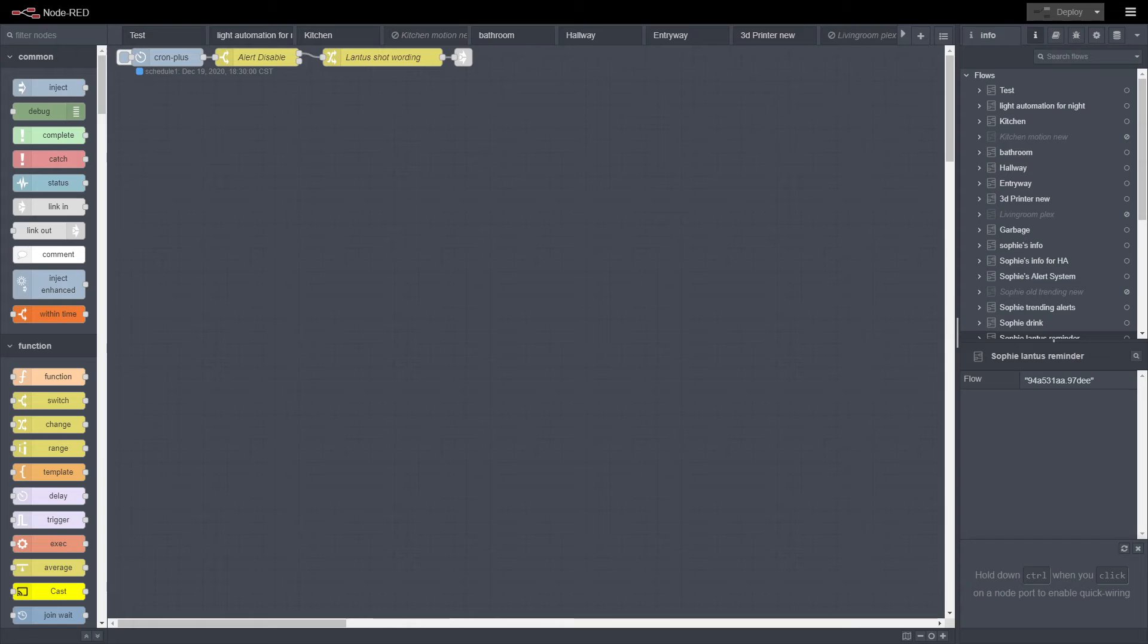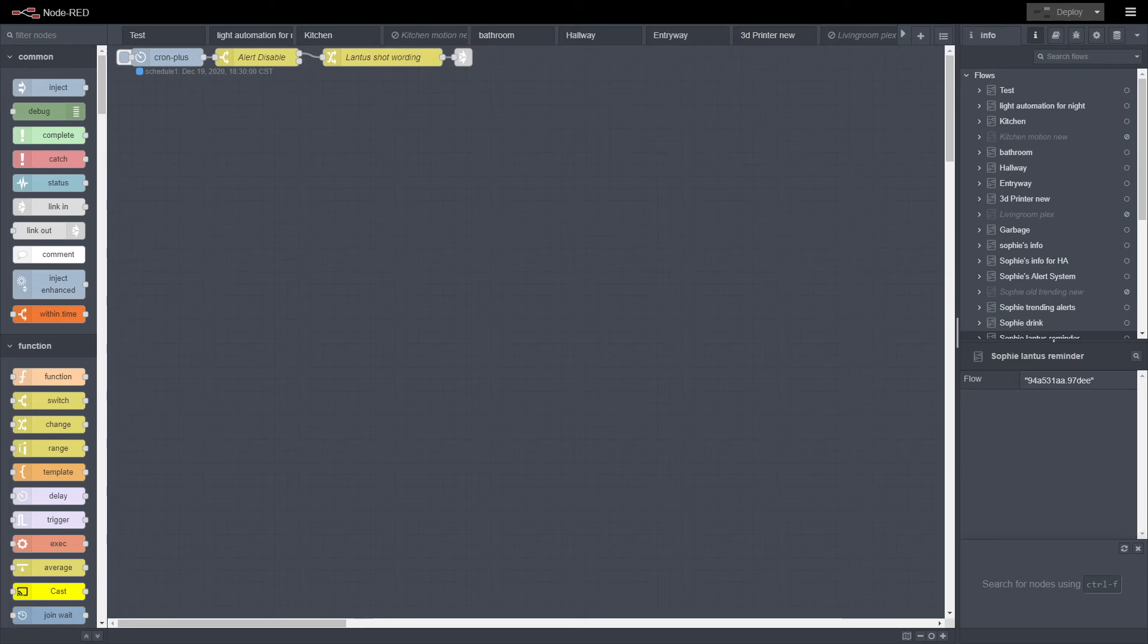And then just some other stuff here and there. Maybe some of the 3D printing that I do too, we'll see.